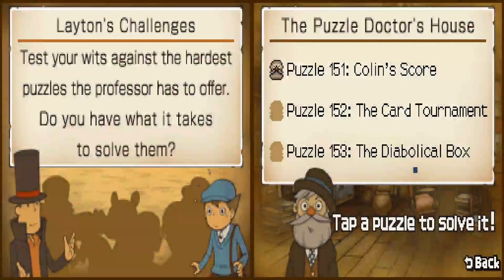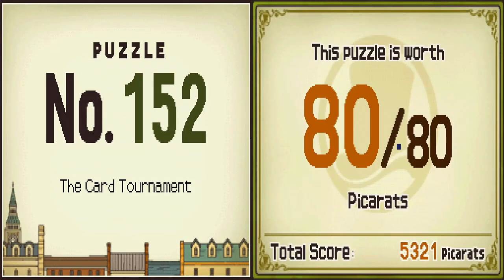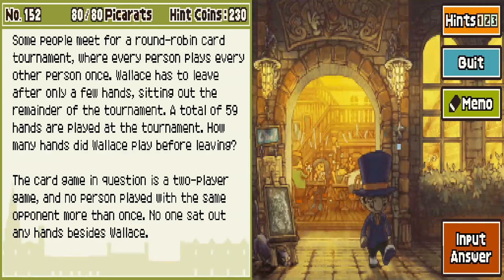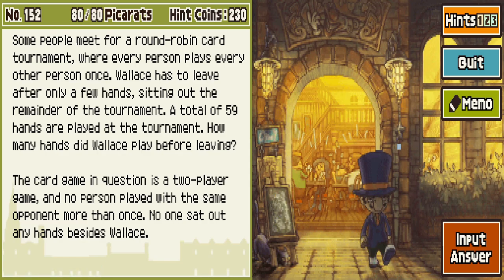Please give me something fun. The Card Tournament. Oh, only an AD. Some people meet for a round-robin card tournament where every person plays every other person once. Wallace has to leave after only a few hands, sitting out the remainder. A total of 59 hands are played. How many hands did Wallace play before leaving? The card game is two-player, no person played the same opponent more than once, no one sat out any hands besides Wallace.